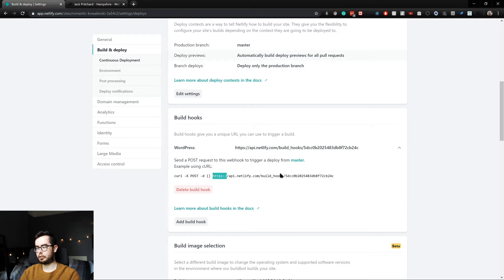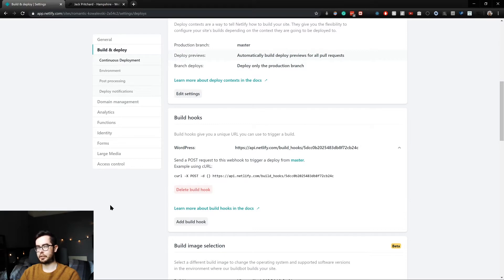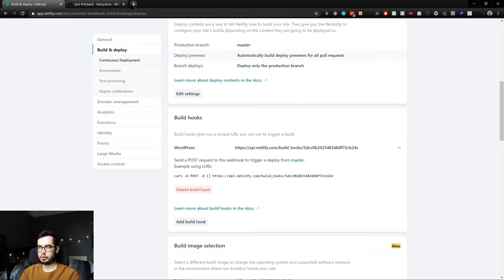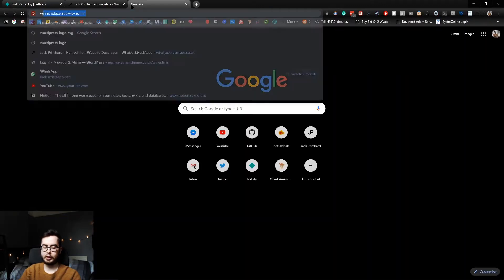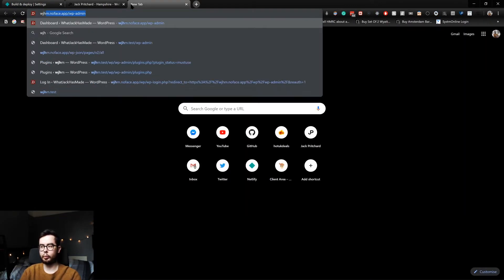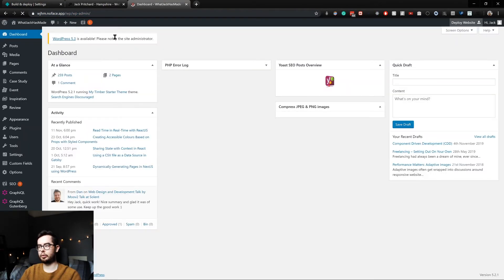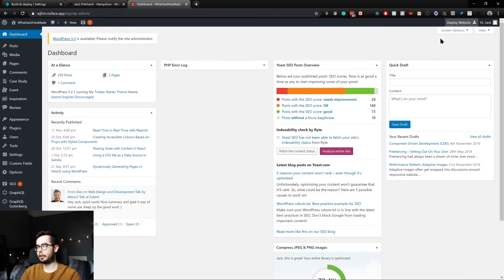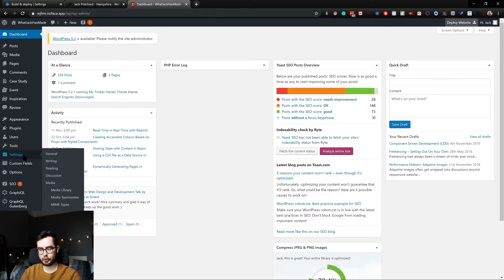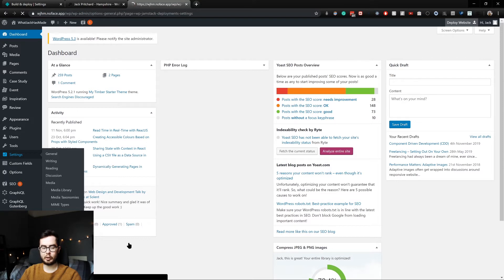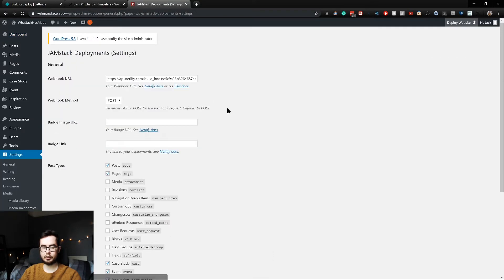So you could create a fetch request or anything similar, but thankfully due to our setup and the plugins we're using, we have access to a plugin called WP Jamstack Deploys which gives us the option to input the build hook without having to go into any code.